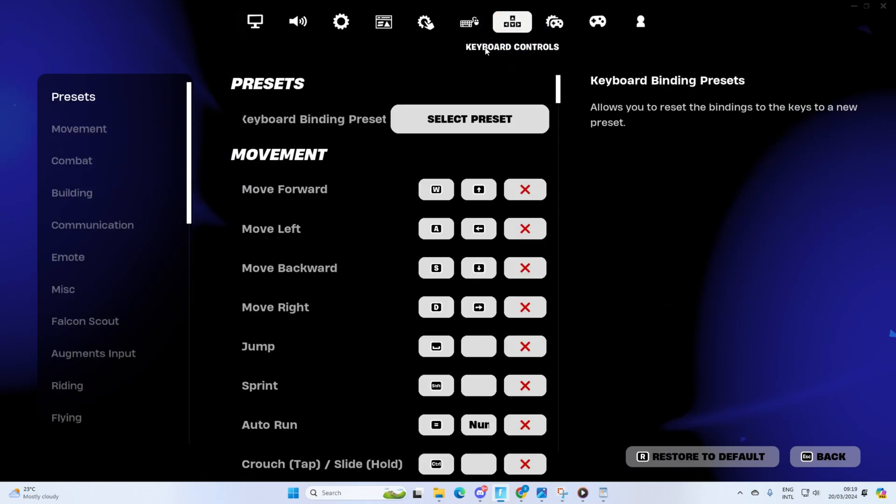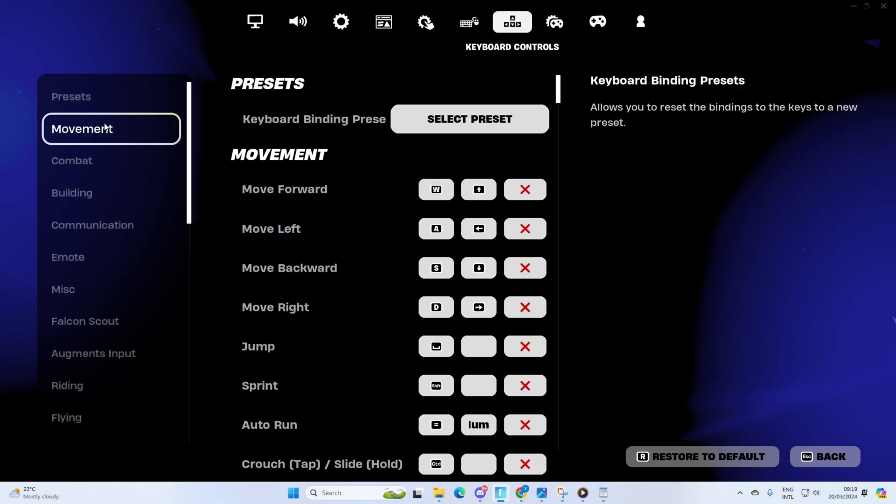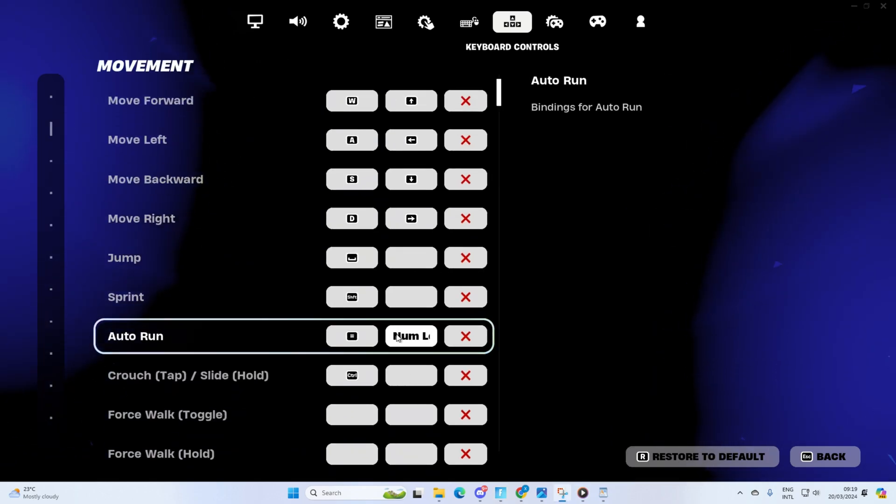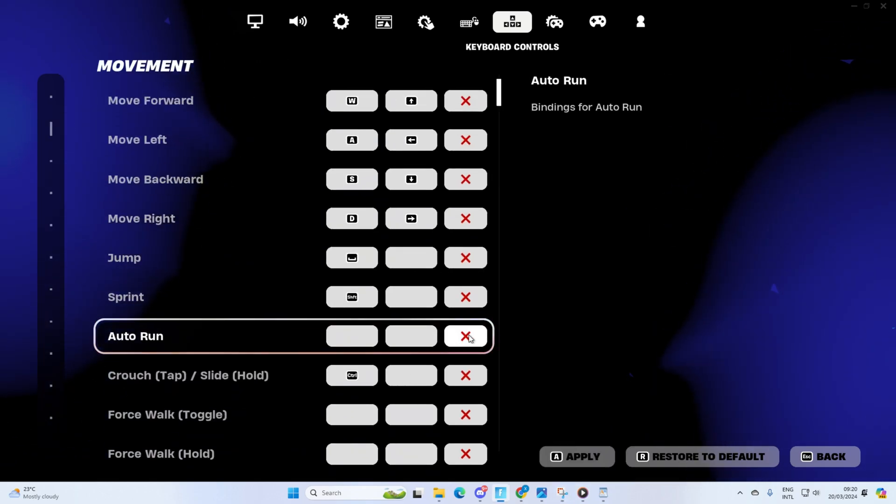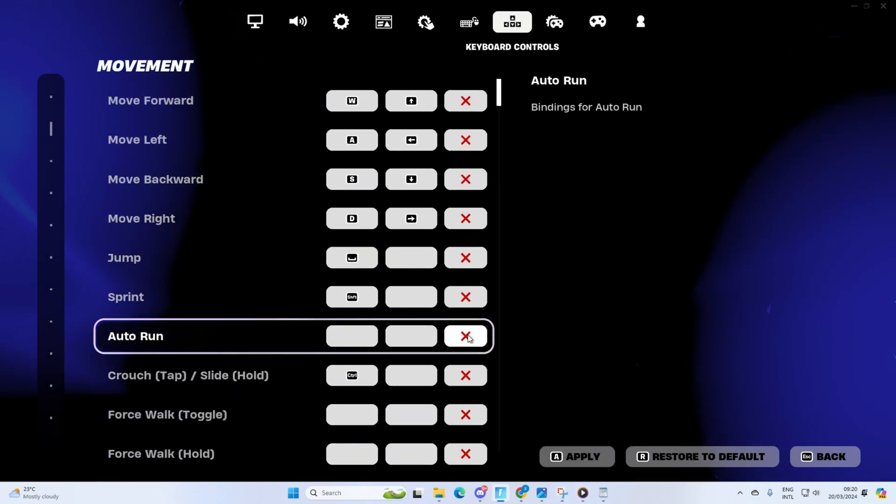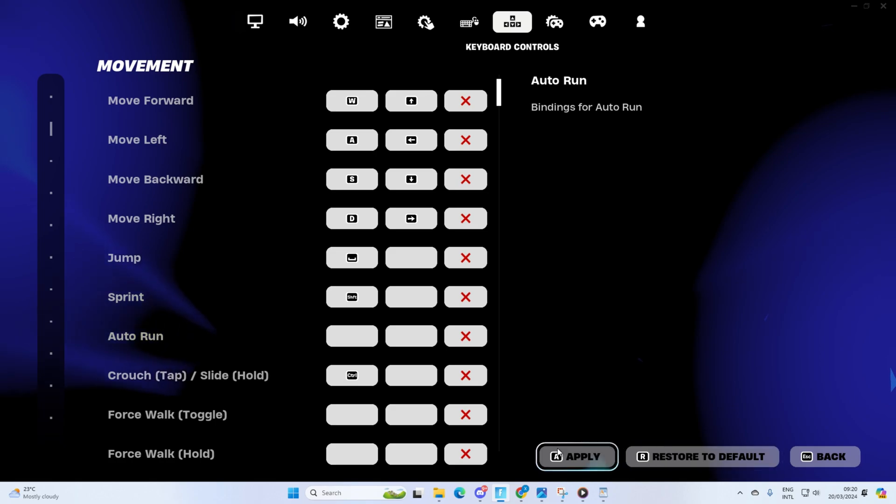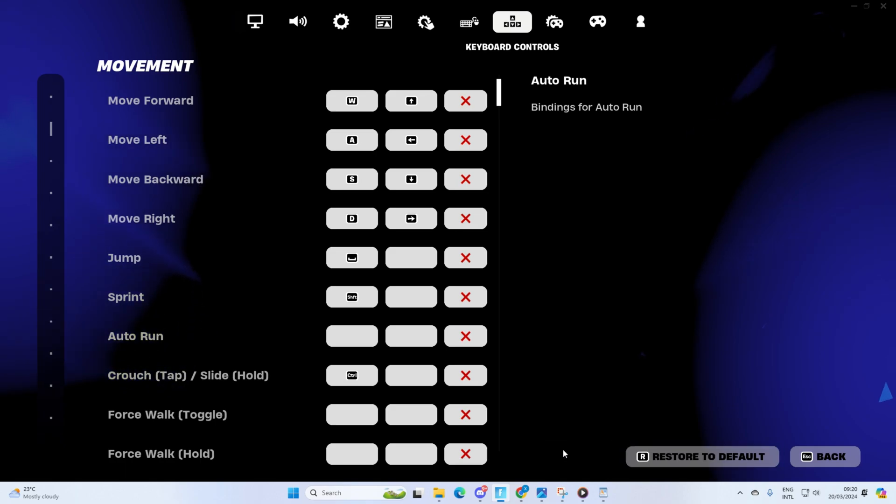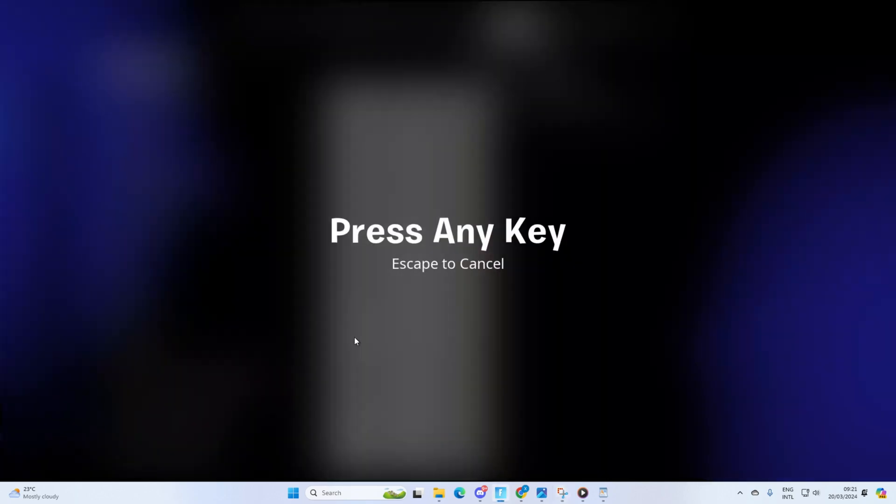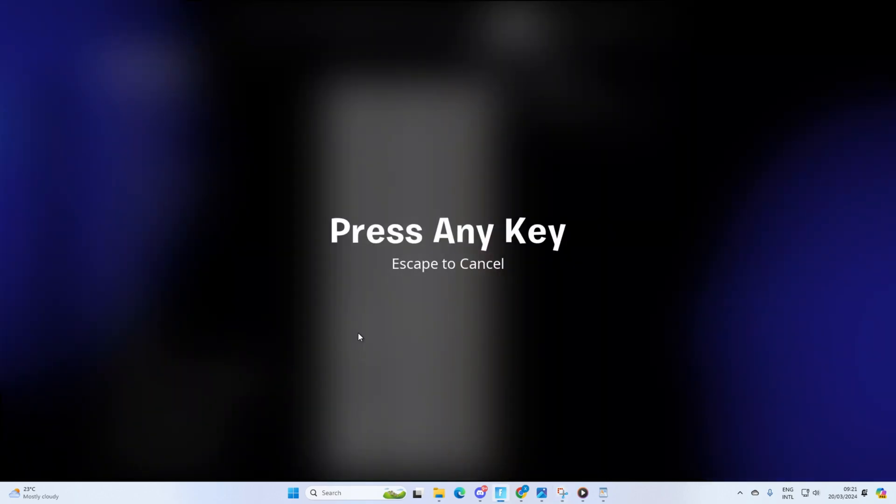In the movement section you'll find the autorun key binds. By default it should be set to the equal and num lock keys. Now click on the X button to delete these key binds. After that, click on apply.